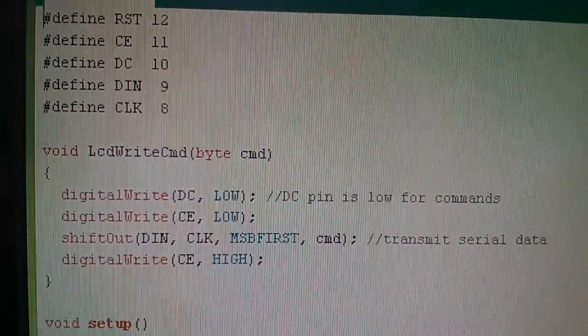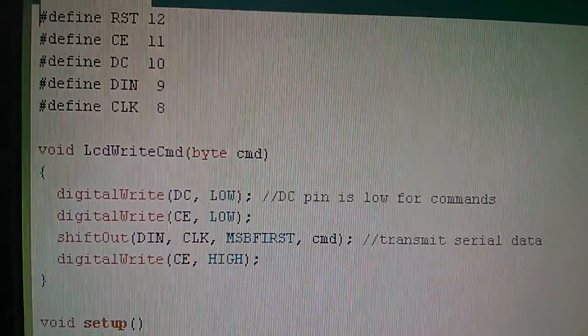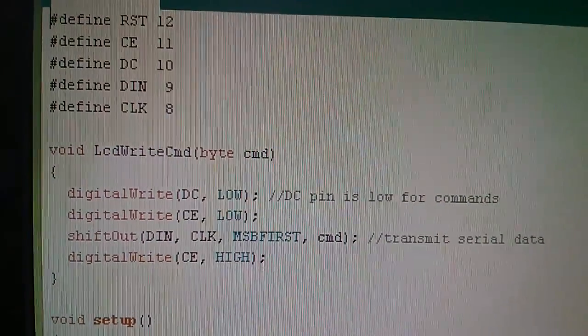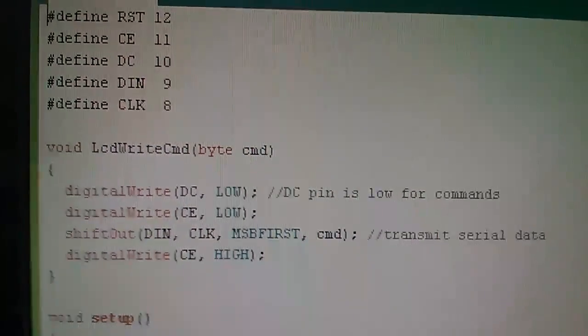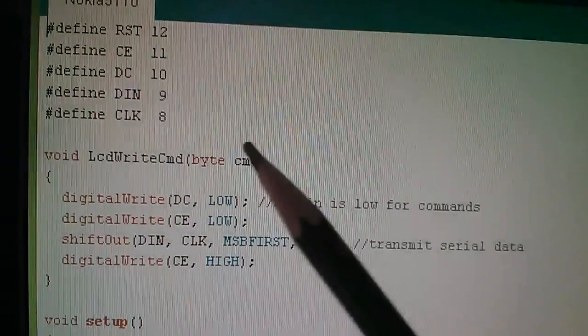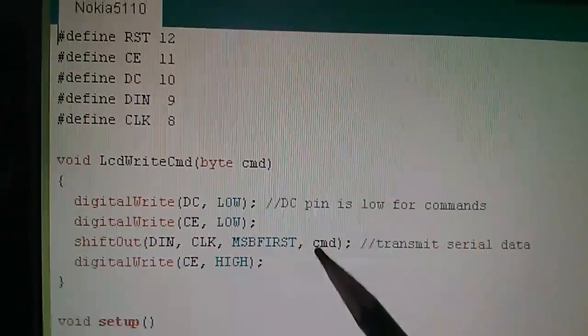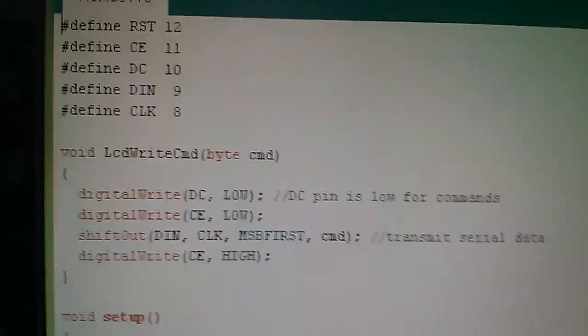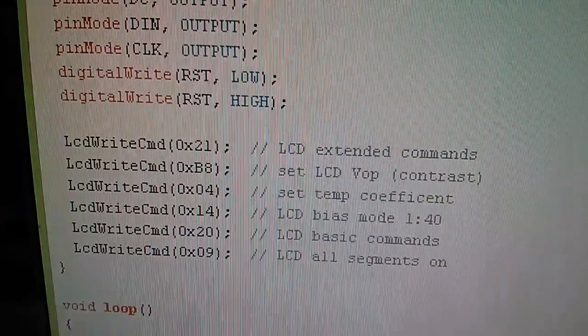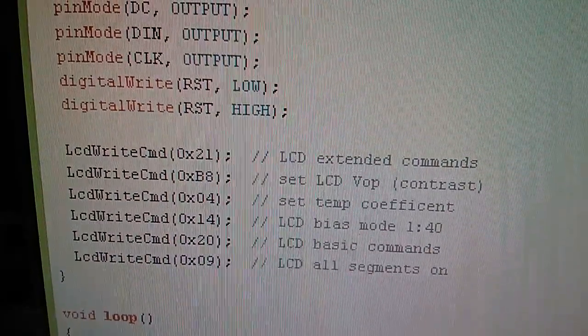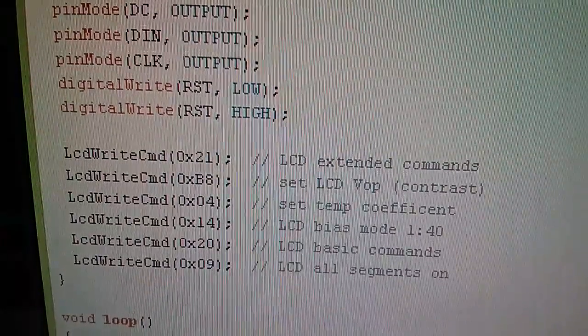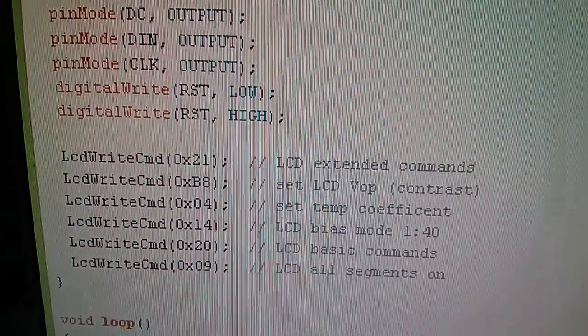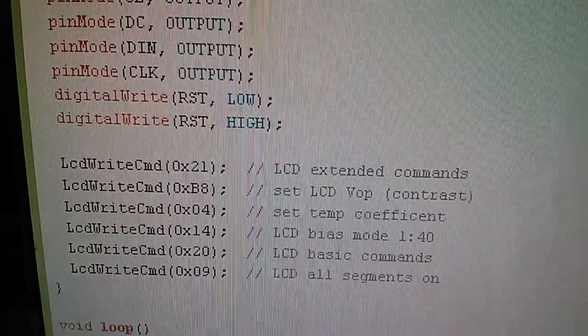Then chip enable is taken low, then you use this very clever Arduino built-in function called shift out and by specifying the DIN pin, the clock pin, the order whether you're sending the data out most significant bit first or least significant bit first, and then command is a local variable which is the parameter that's sent in and it's then put into the shift out function. Then you do a digital write chip enable high again to complete the command and so by calling the LCD write command function six times I'm able to send six hexadecimal commands to the display.